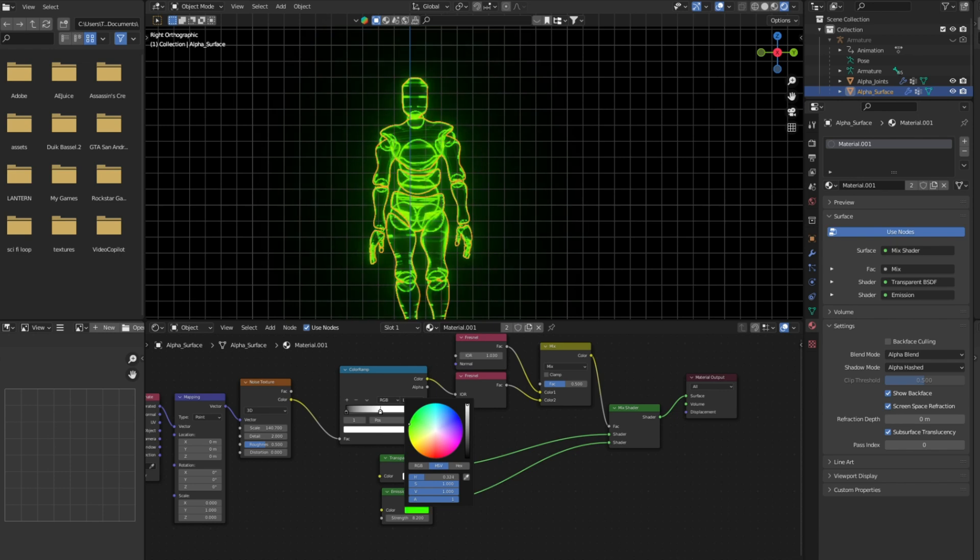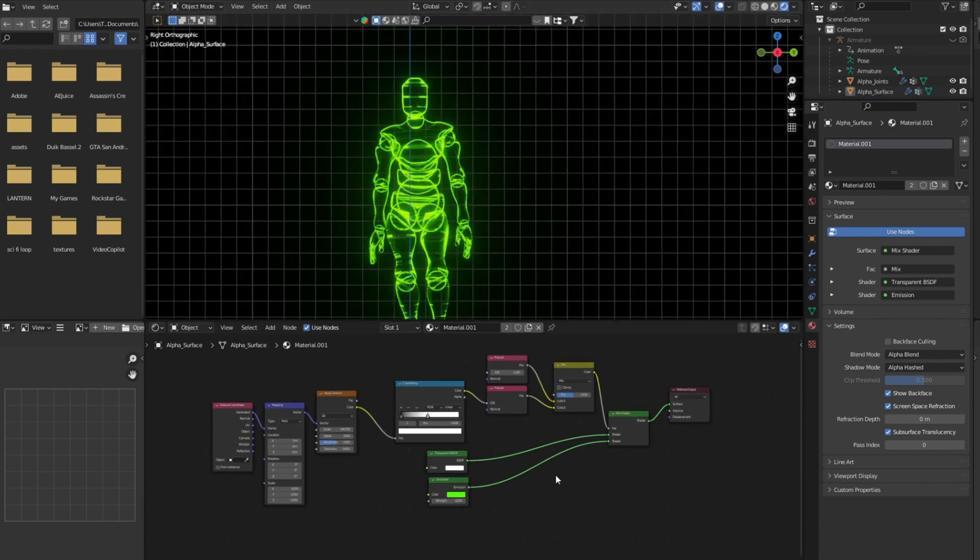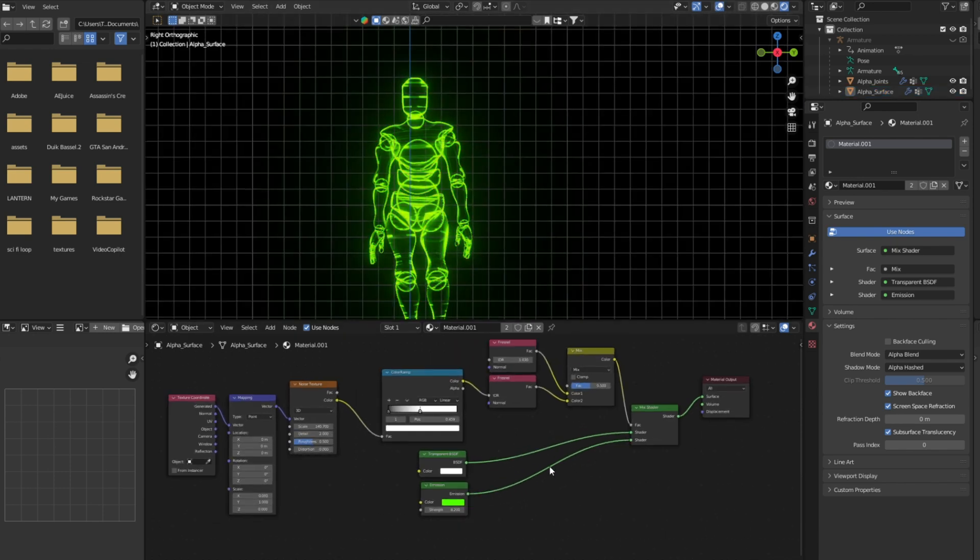So our material is complete. I will also animate the material if you want to animate it, you can follow along.